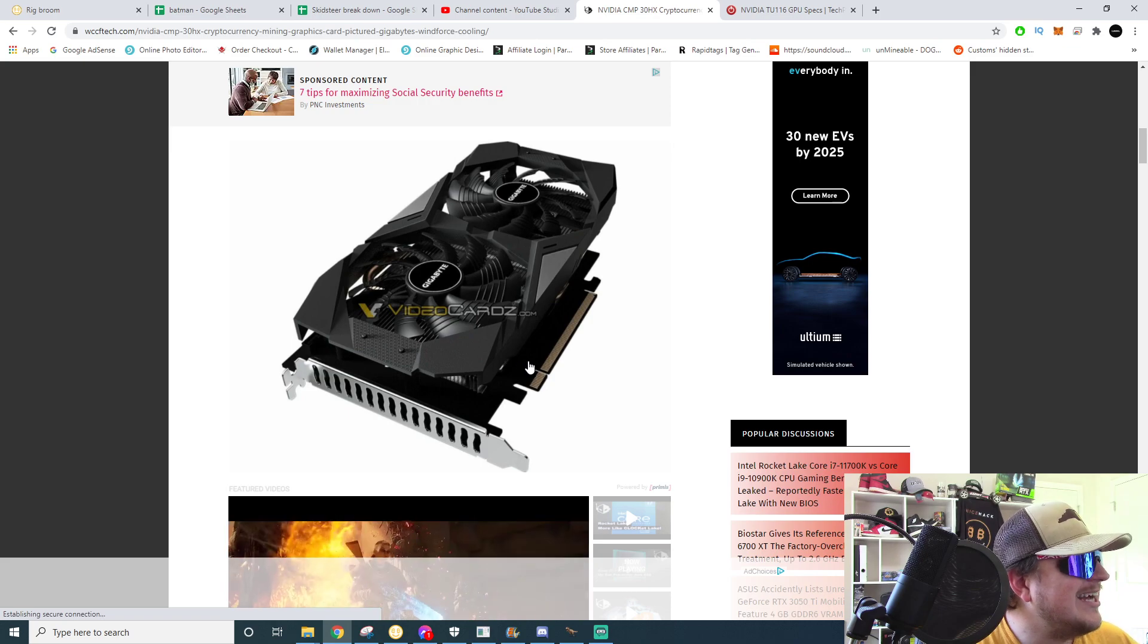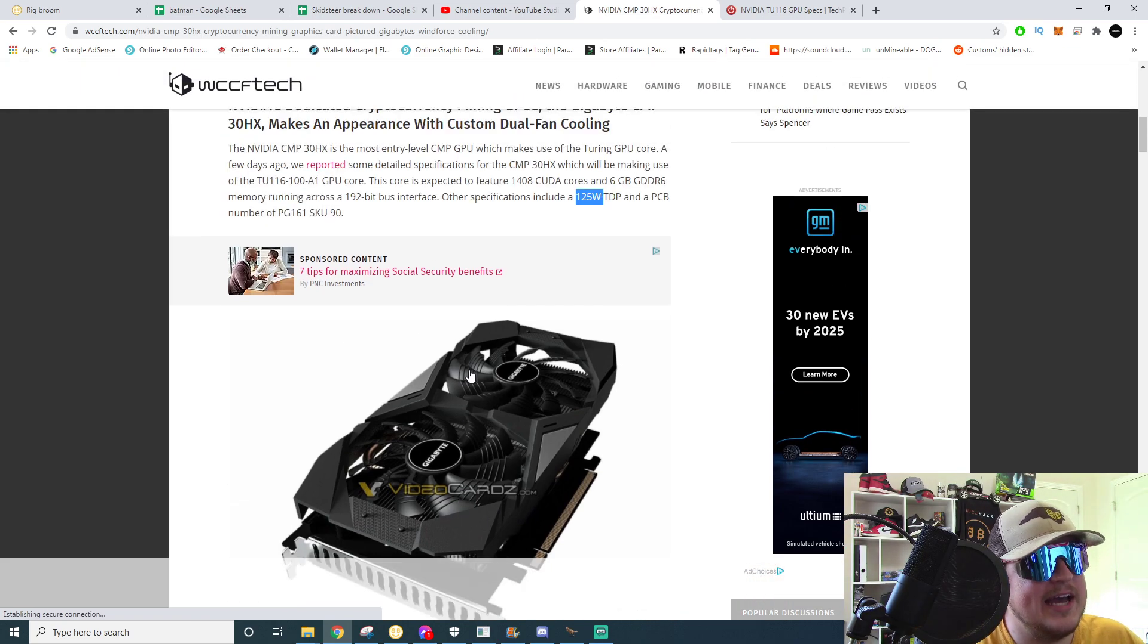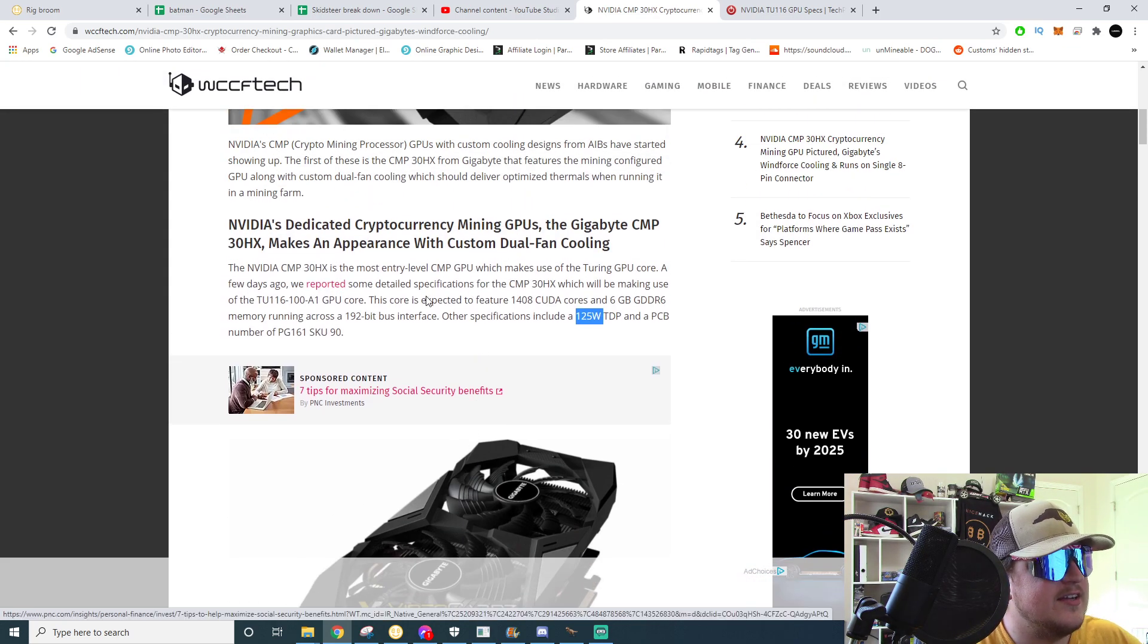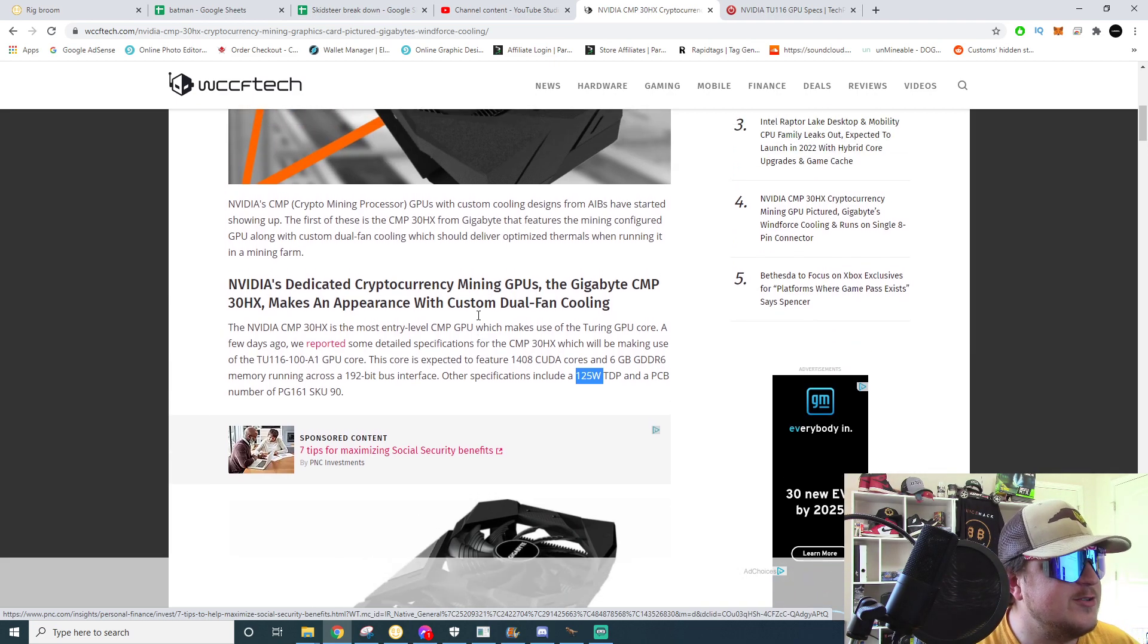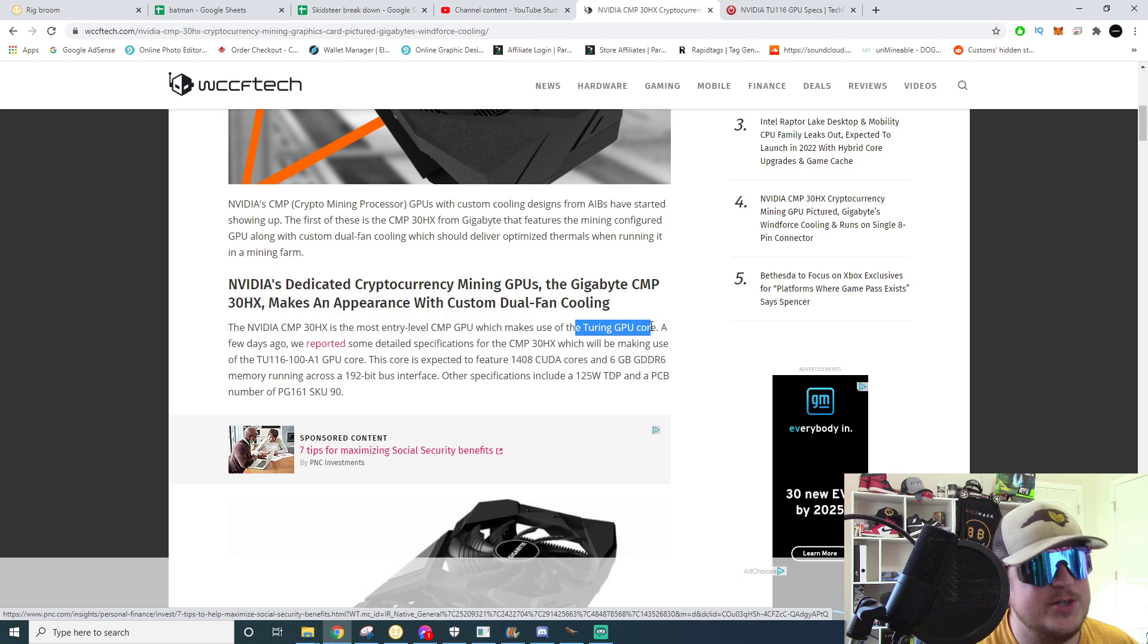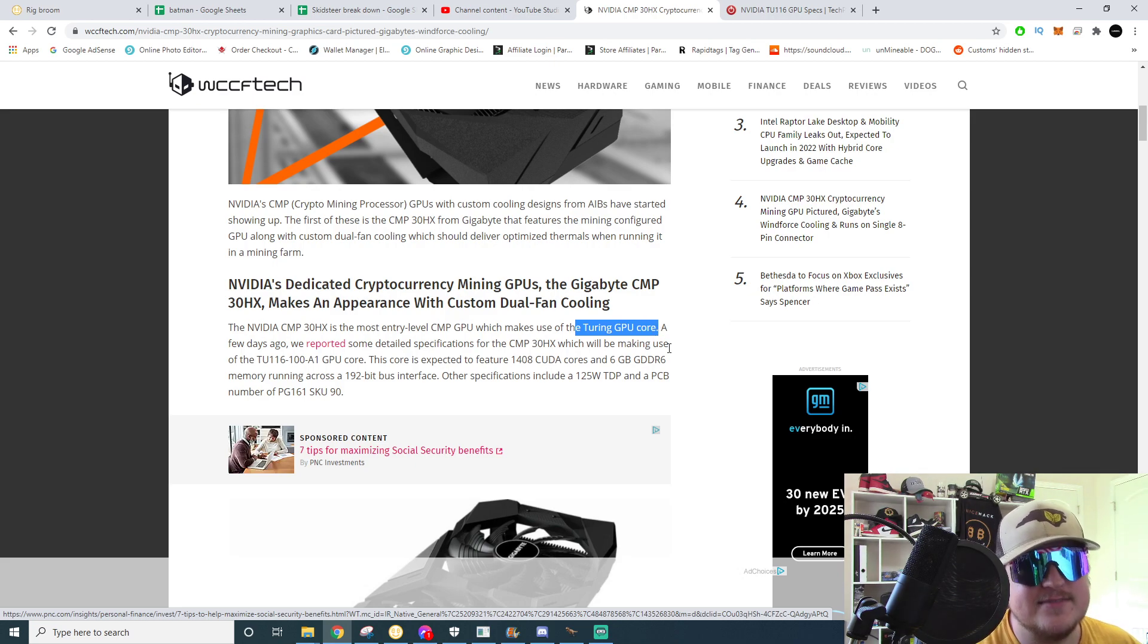Yeah, so not real exciting here ladies and gentlemen. They're repackaging and this is not new hardware. As you see in the article it even says a Turing GPU core, that's last generation.